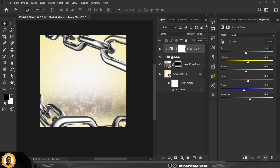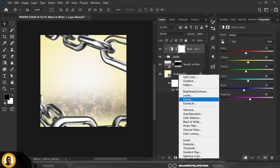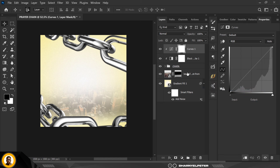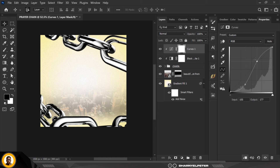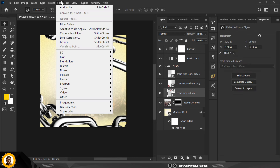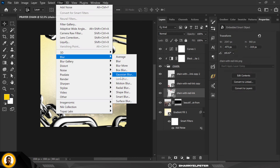The next thing is to create a new adjustment layer — this time it's going to be Curves. Clip it to what you have there already and bring this down to create an S-shape curve. What this does is it adds more contrast and more depth to your image.